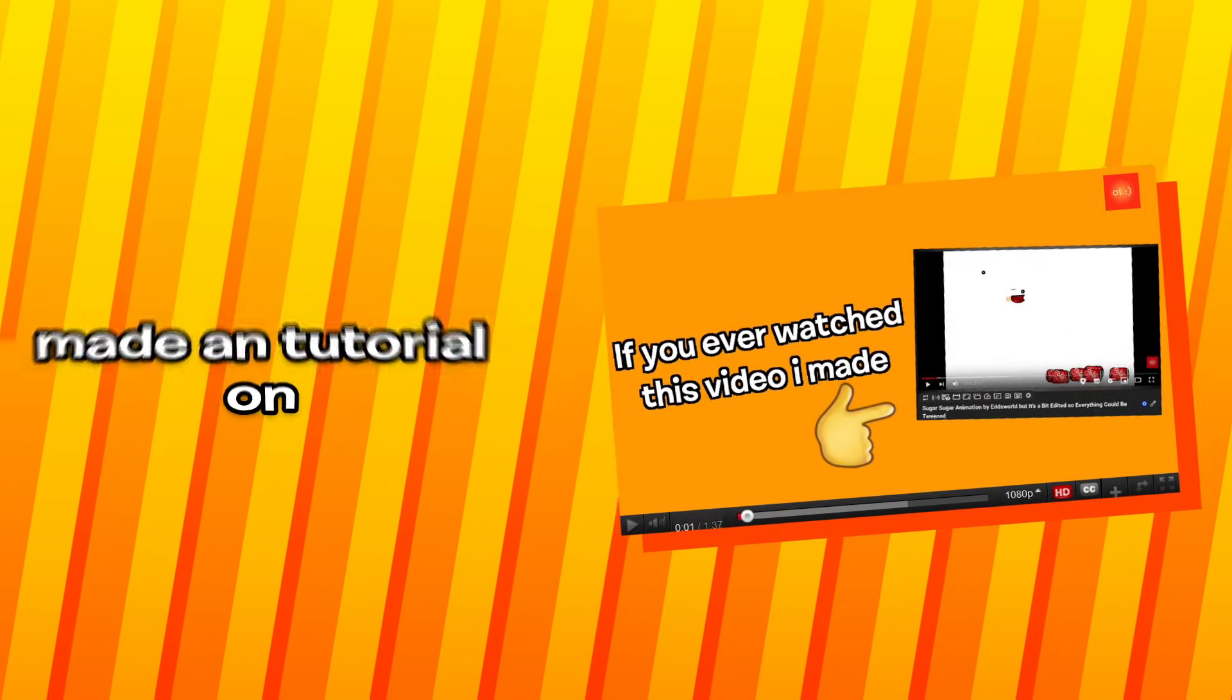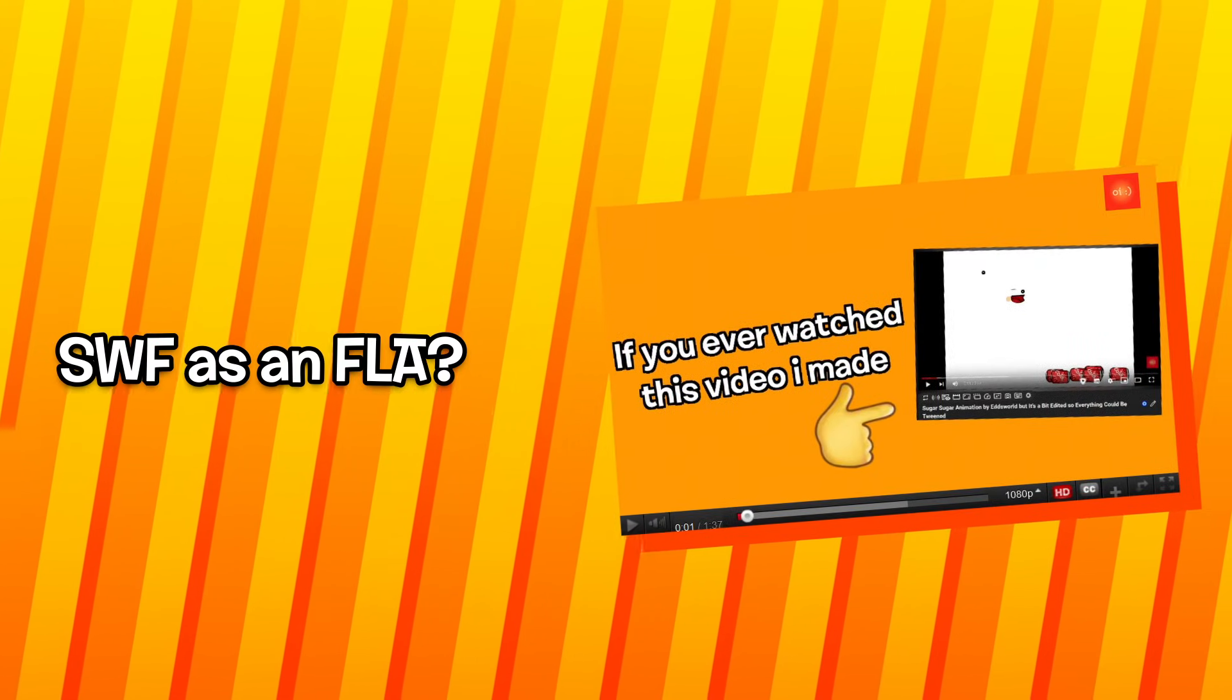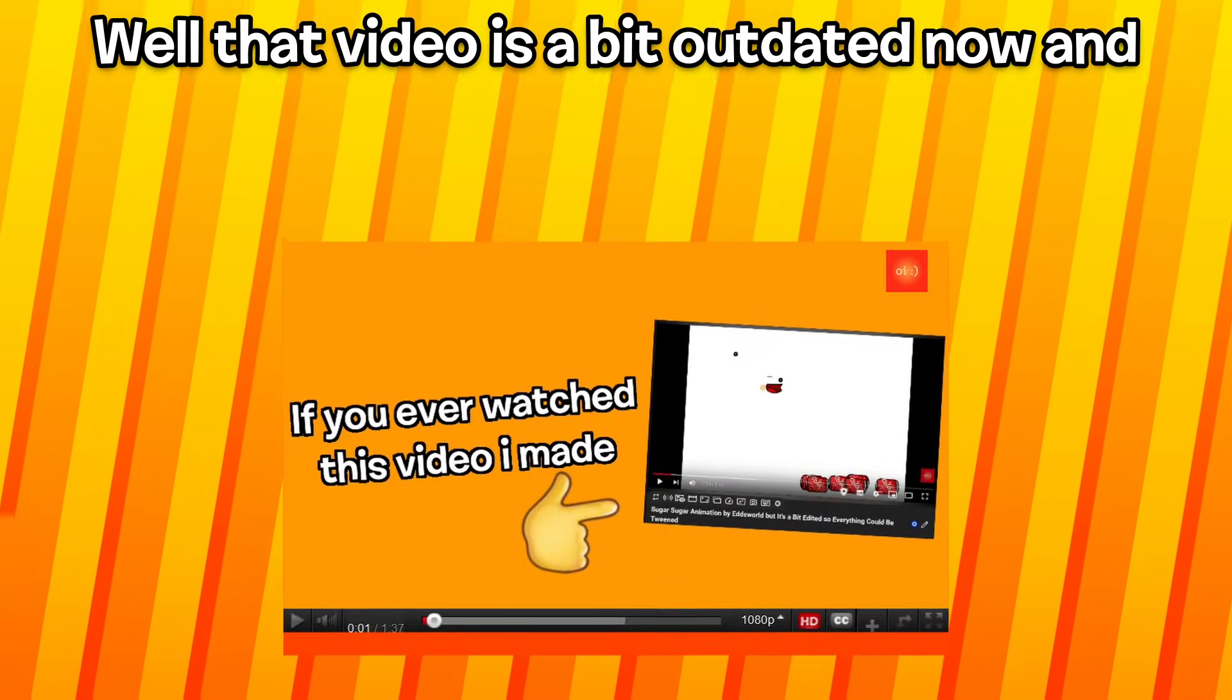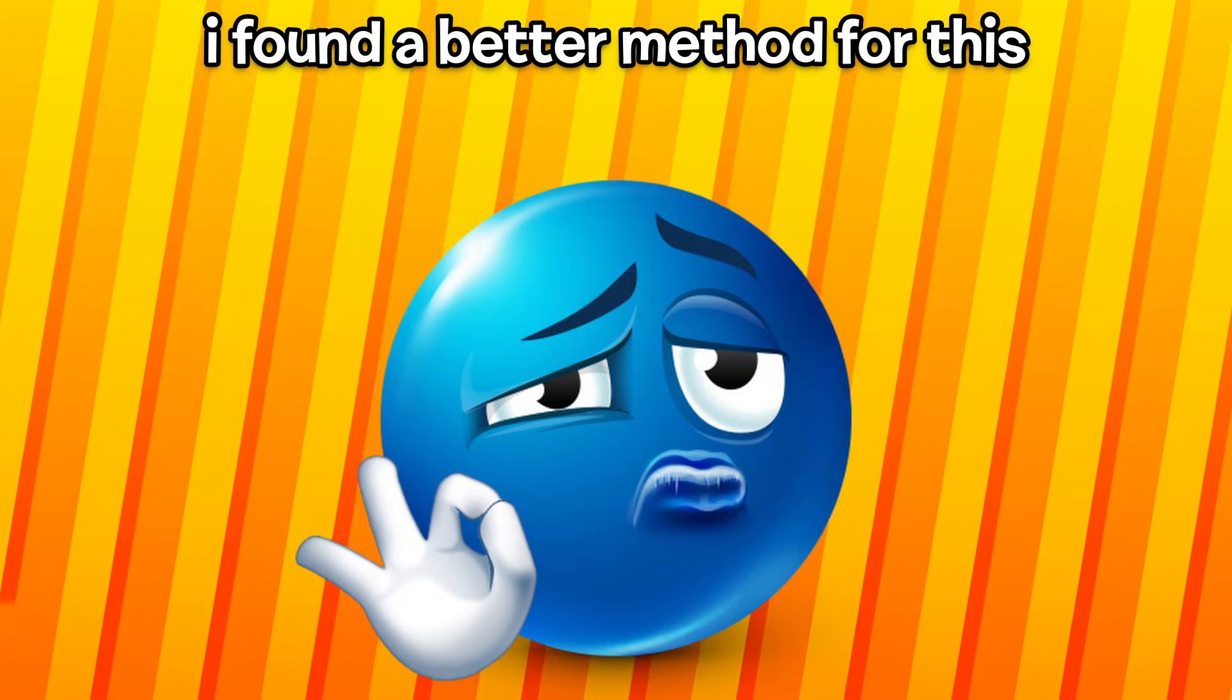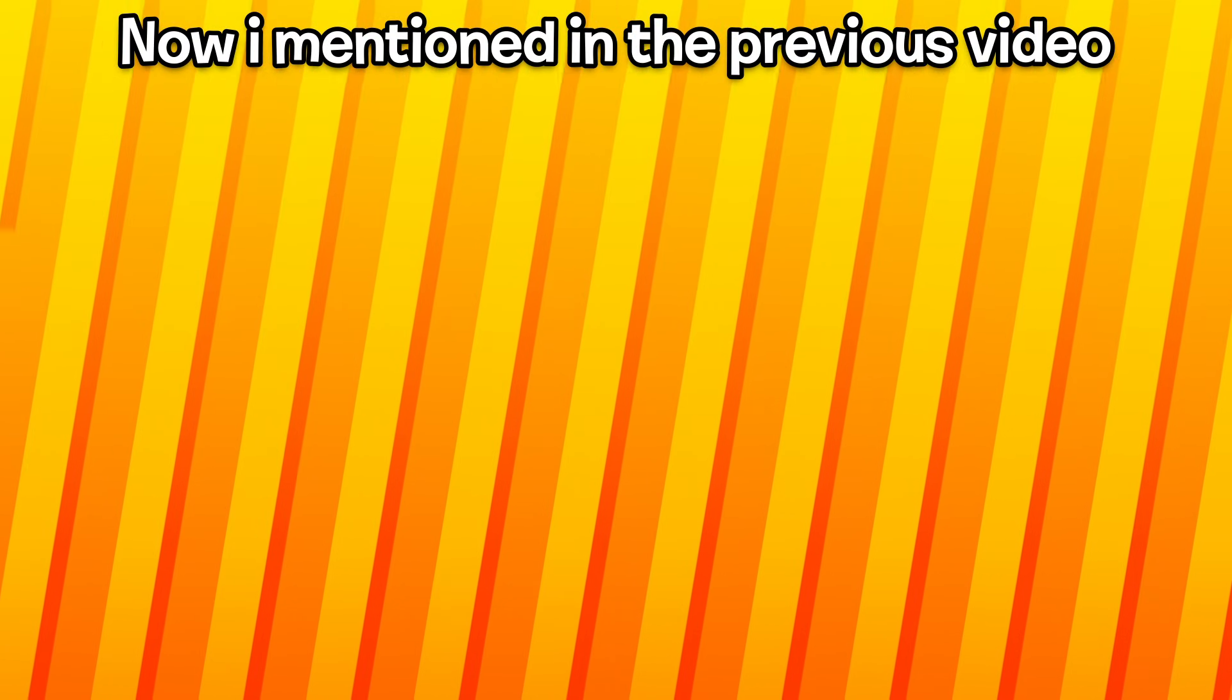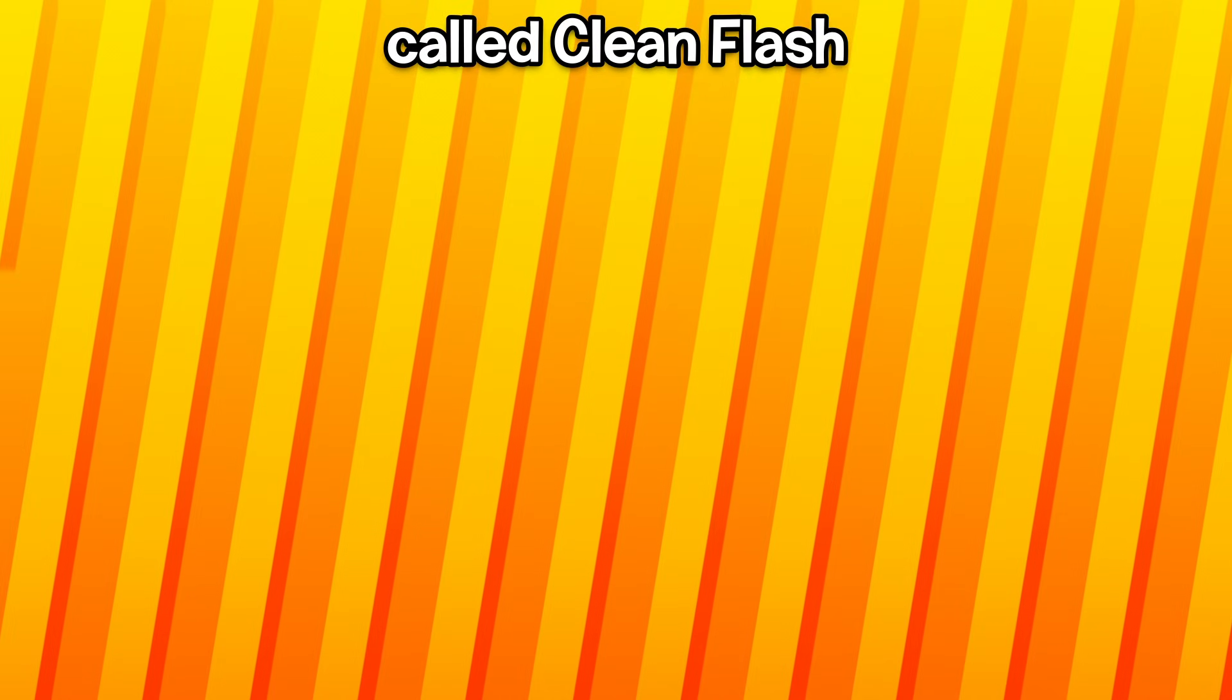Hey guys, so remember when I made a tutorial on how to export an SWF as an FLA? Well, that video is a bit outdated now and I have found a better method. I mentioned in the previous video to use a flash player from a link, but I found an even better flash player called Clean Flash. Link in the description.